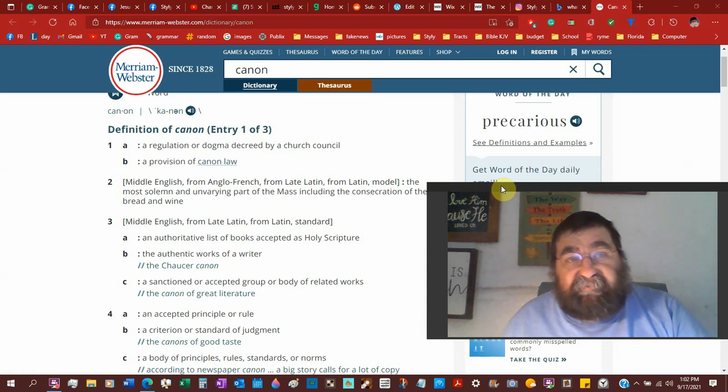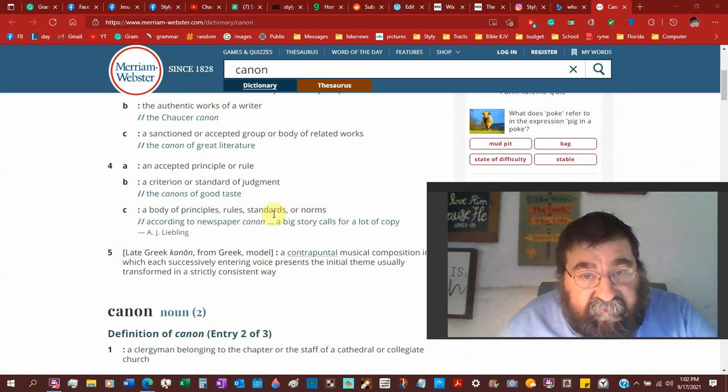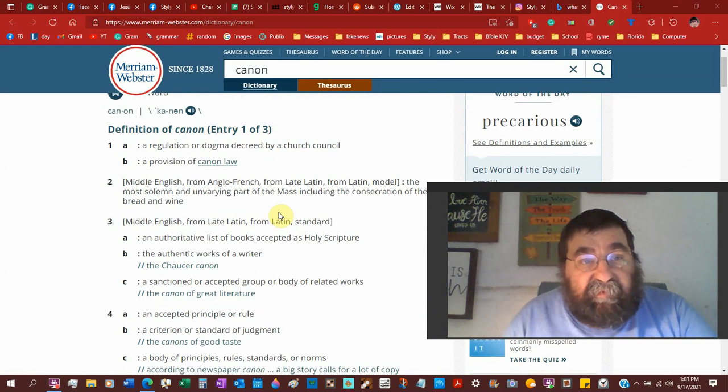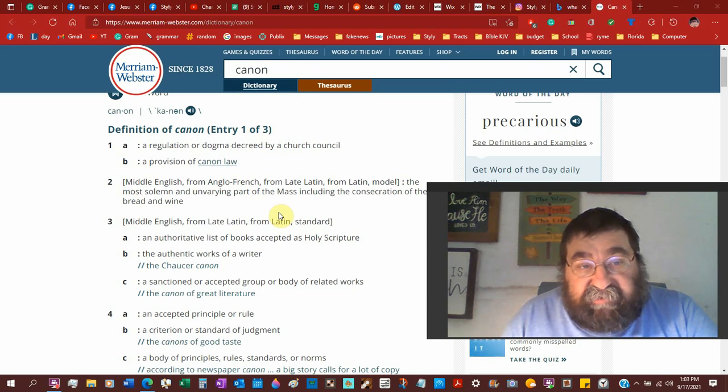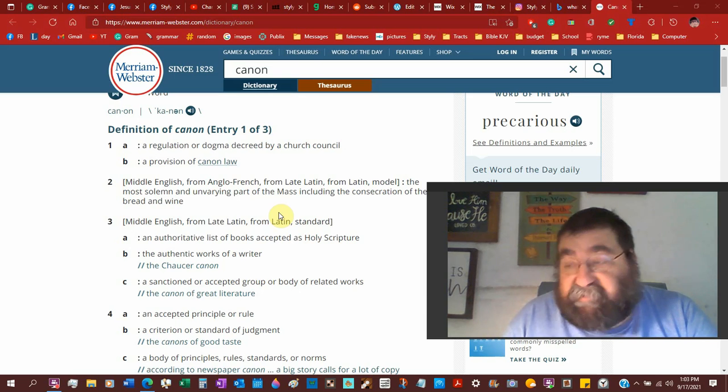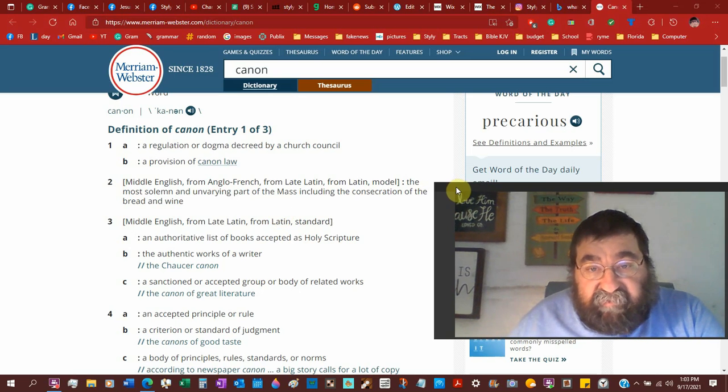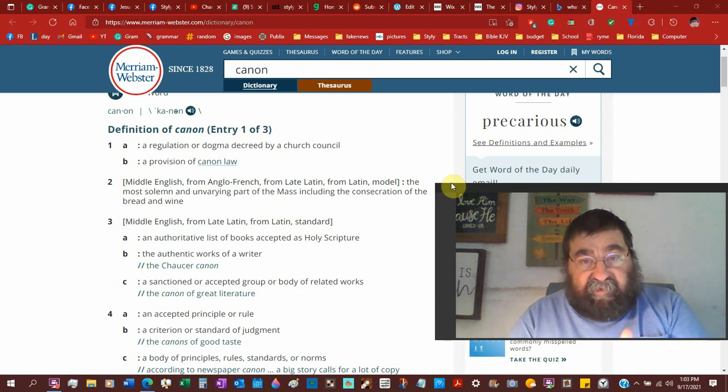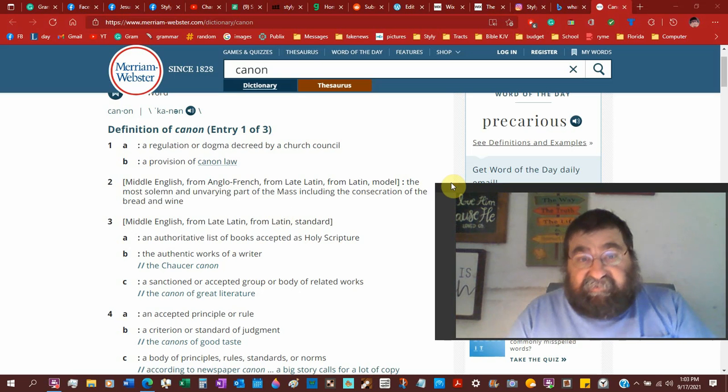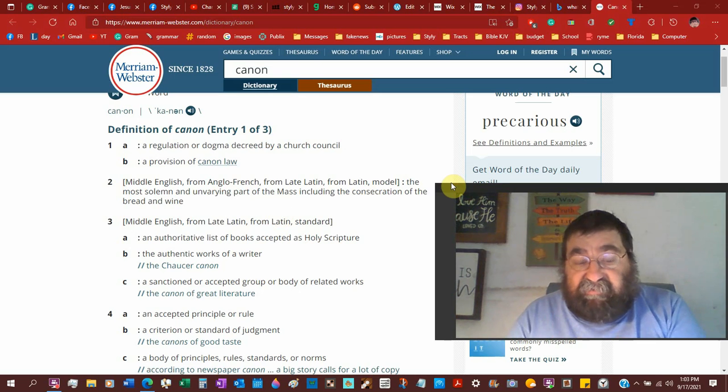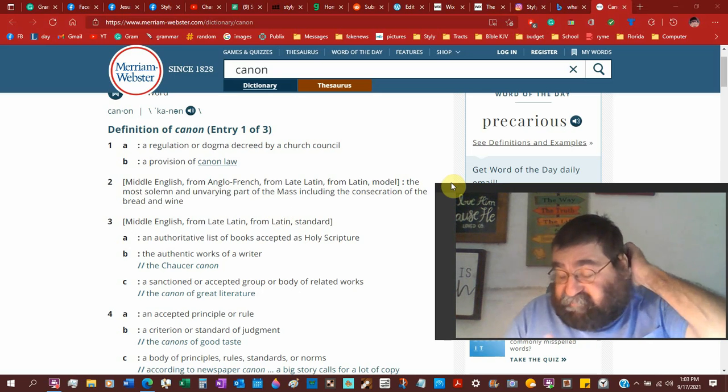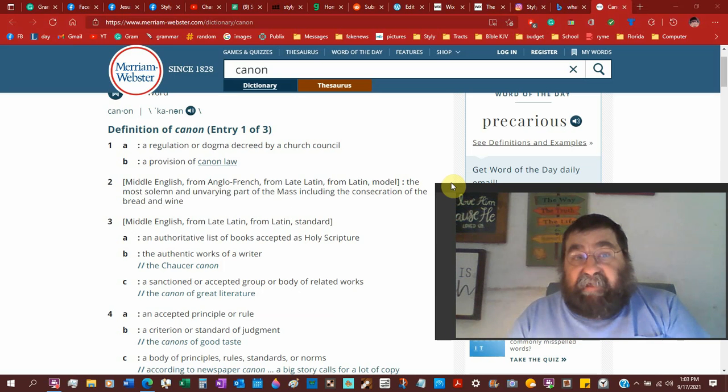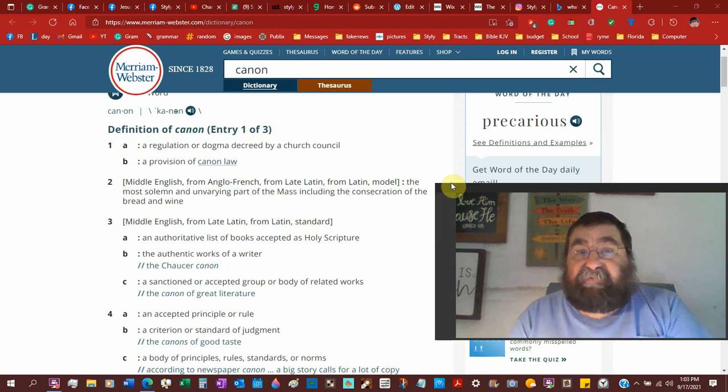Look at Webster's dictionary today, and I don't know if it's a copyright, but I would have to copyright 2021. But look, number one, a regulation or dogma decreed by a church council. That's at Webster's 1828. Number two, the most solemn, unvereling part of the Mass include the consecration of the bread and wine. That's number two. The Roman Catholic Mass, which is an abomination in all the Testament, from Genesis to Revelation. The eating and drinking of human body and blood is an abomination, and Webster, Merriam and Webster Dictionary, has that number two.